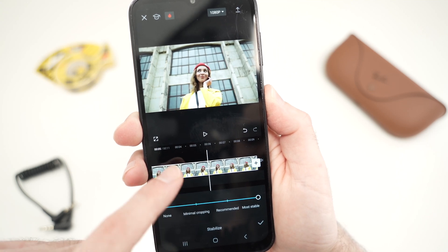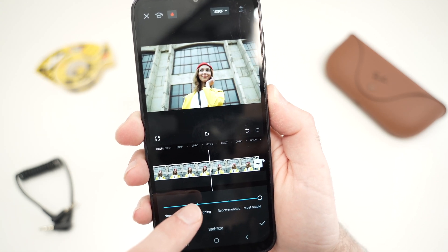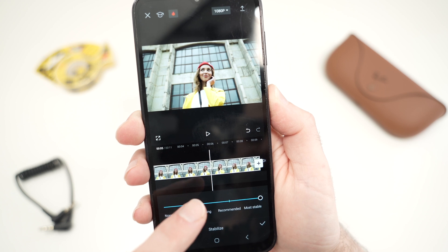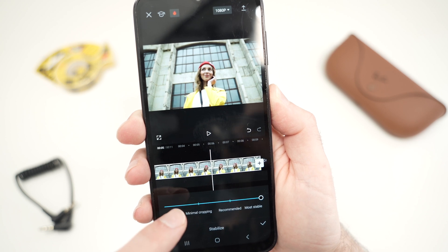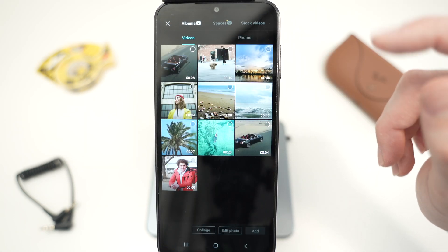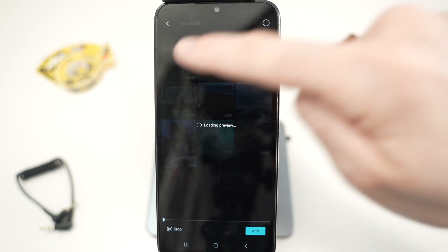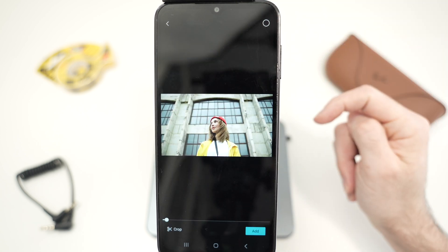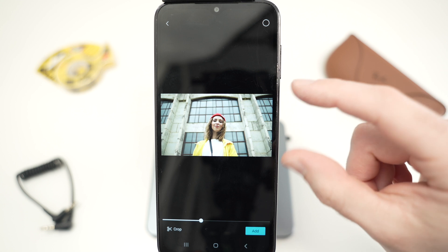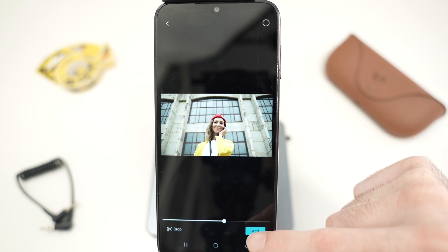In this video I'll show you how to stabilize a video in CapCut, so let's get started right away. The first step is to start a new project and select your video. Let's say I want this one — you can see there's a bit of shake. Press Add.